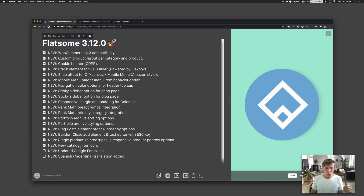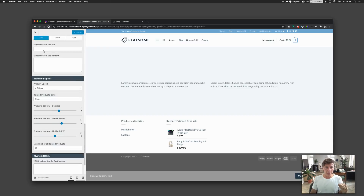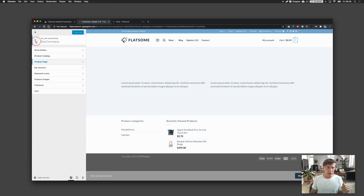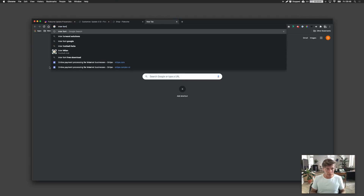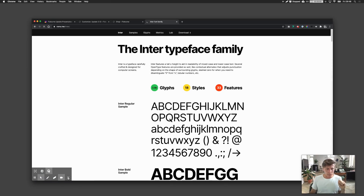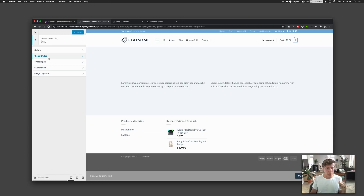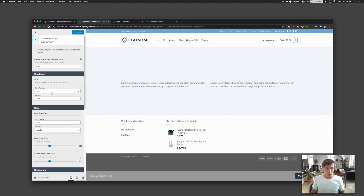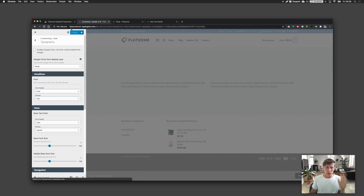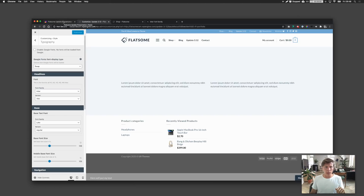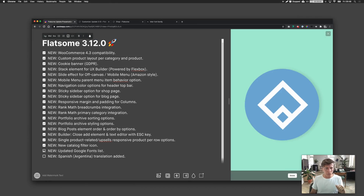Google Fonts have been updated with new fonts included in this release. One personal favorite is Inter — a very nice sans-serif font that would work well for your shop. You can find it under Flatsome's typography settings in the Google Fonts section. There's a bunch of new fonts added overall.